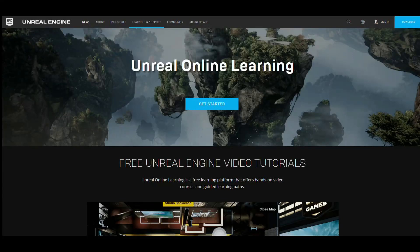Hello everyone, this is Michal from Should You Play It? And as most of you probably already know, we are not only about free games from Epic, but other things from Epic too.